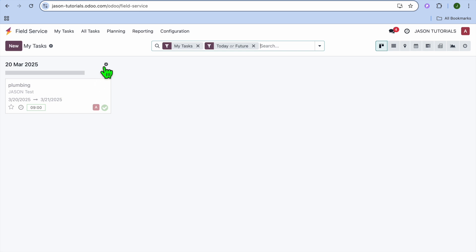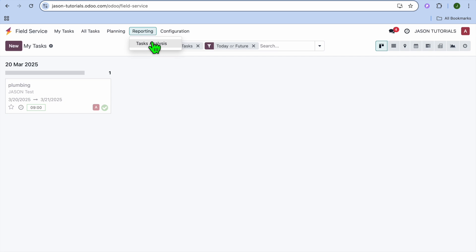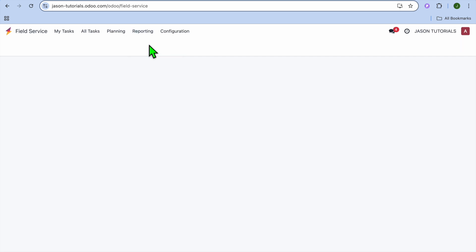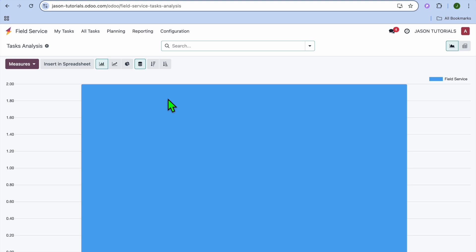After you have tapped on Tasks, you'll be able to see all of the tasks that have been done. So you can see all of the jobs right there. Another thing you could also do by tapping on Reporting, you can see Task Analytics. So you can tap right there on Task Analysis. And you'll be able to see it right there. So with this, you'll be able to filter results by technician, customer, or service type for better insights.